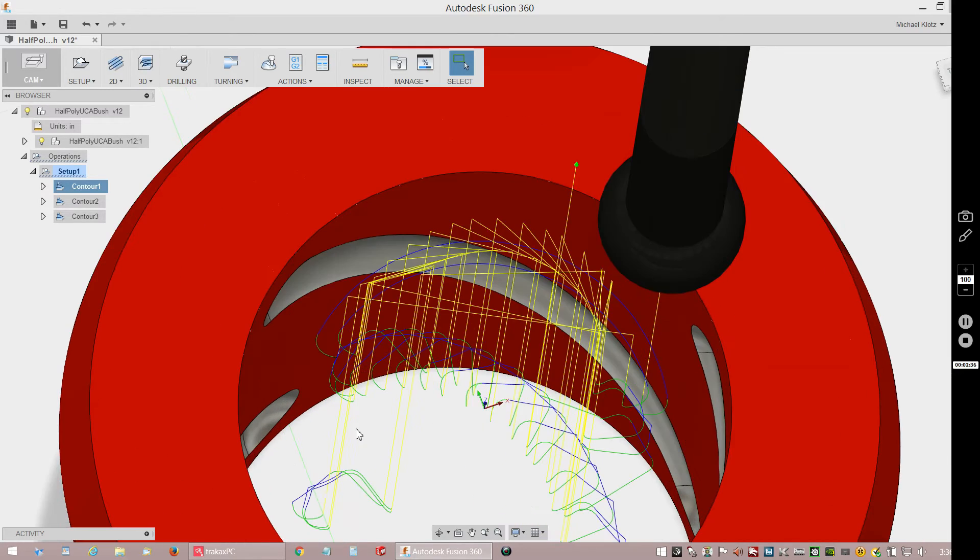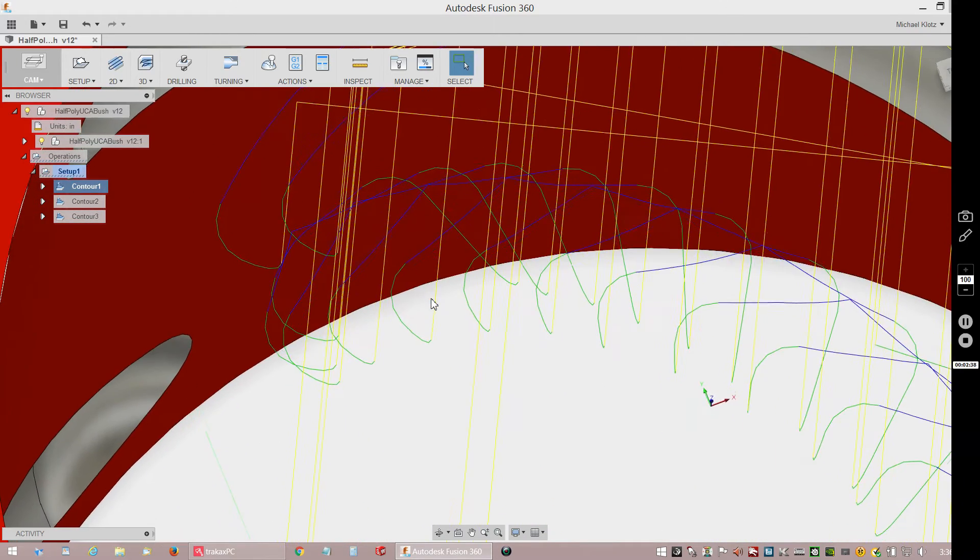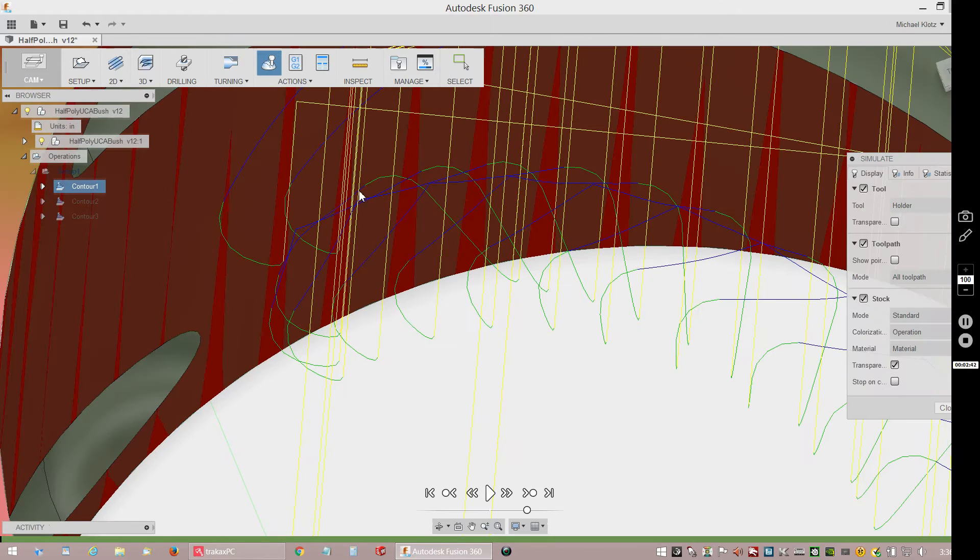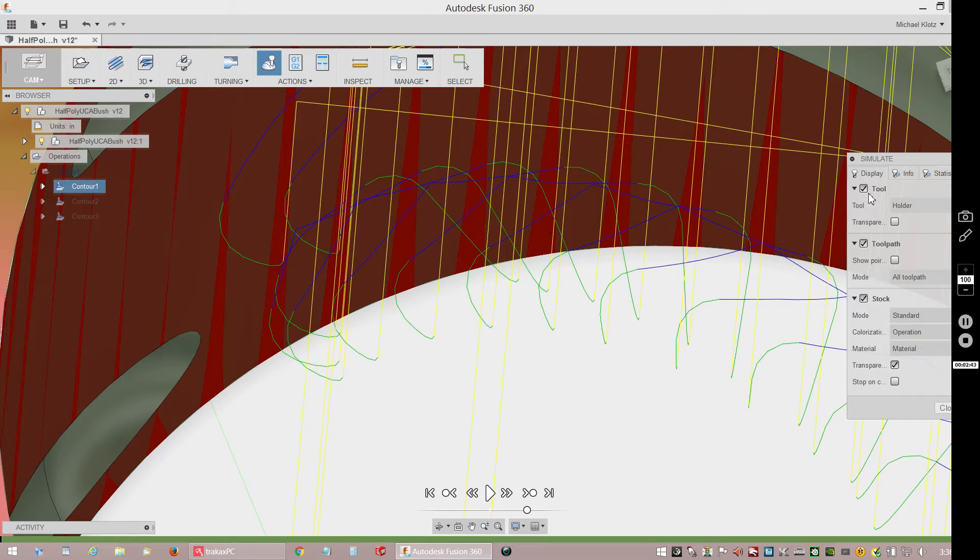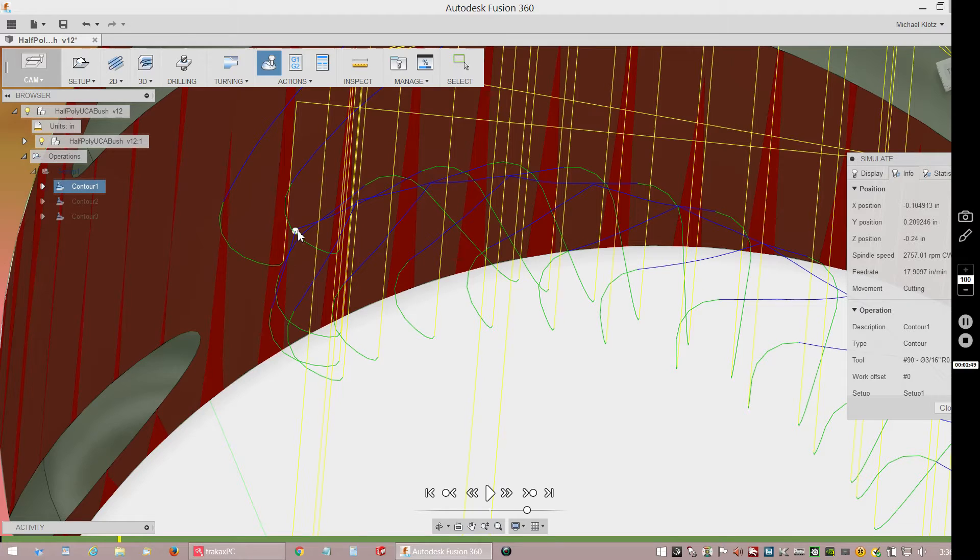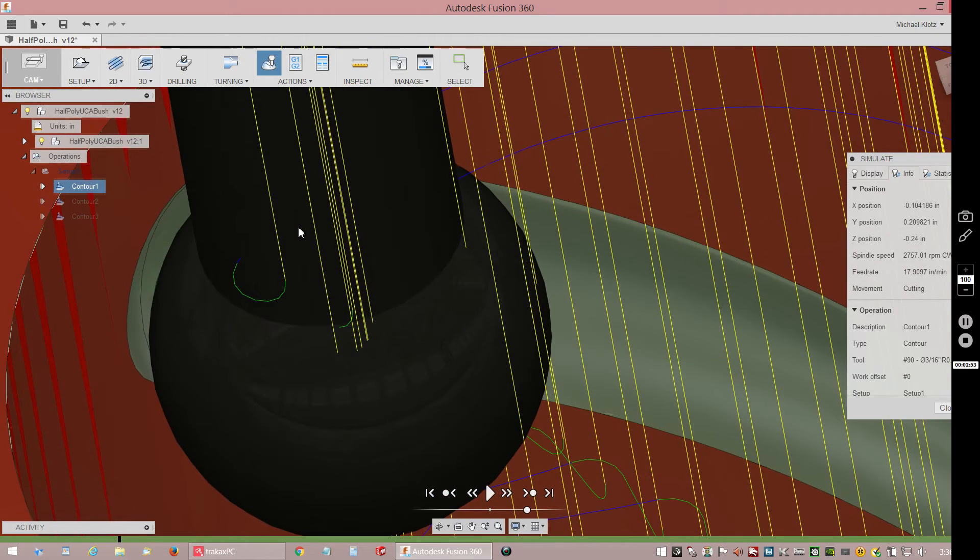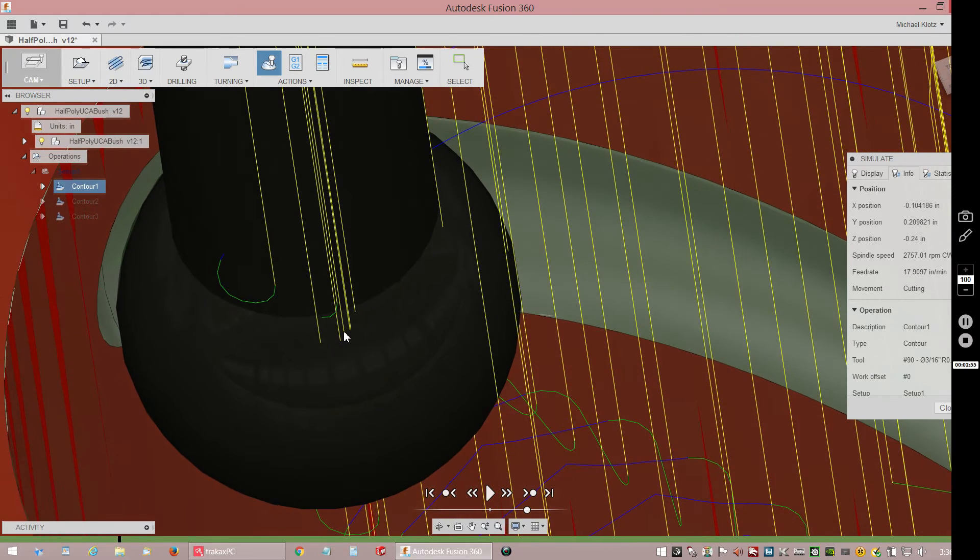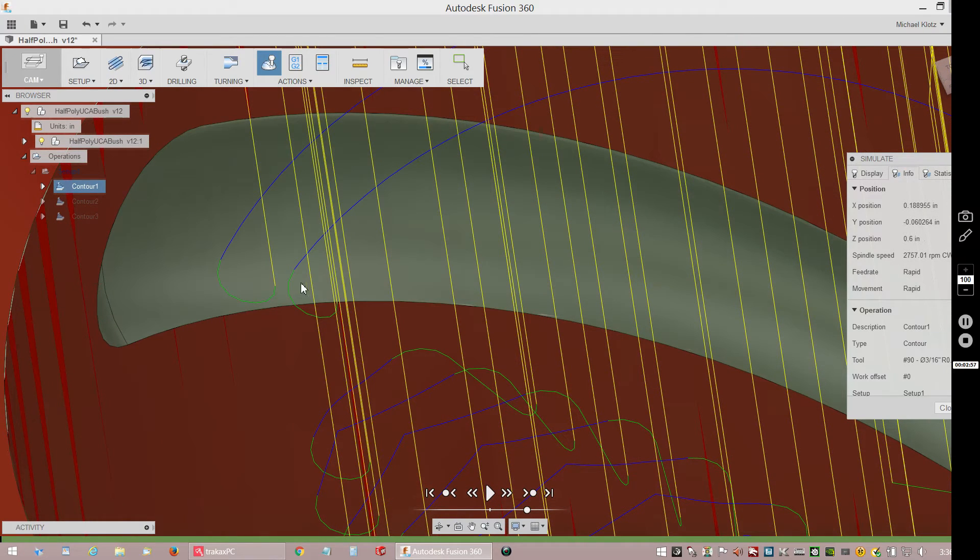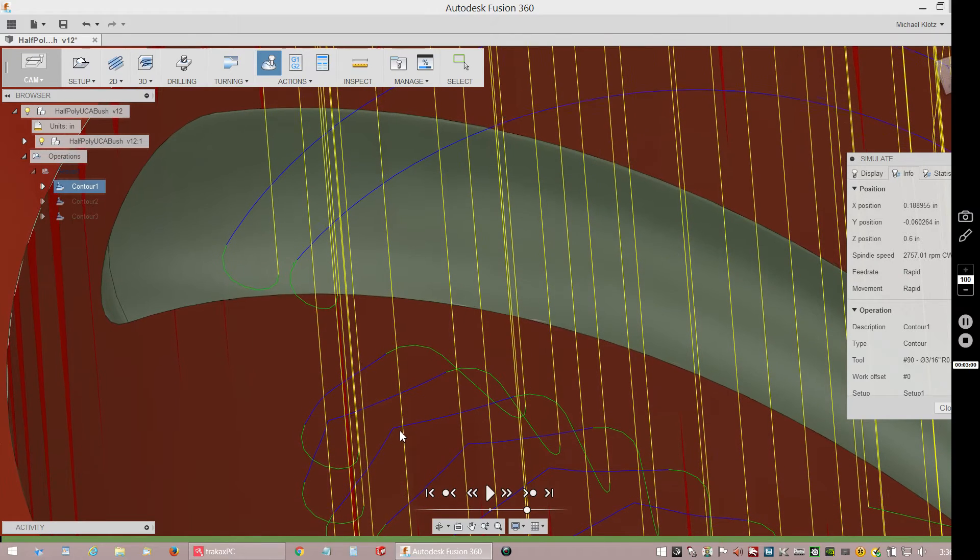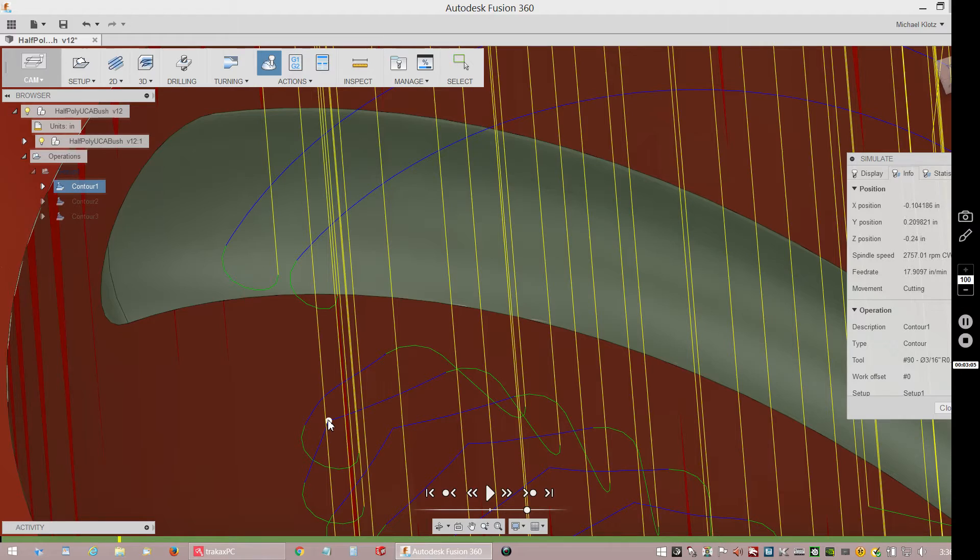What I did do is I came in here and I tell it to simulate. Then I come over and I click on the info, and this gives me the - I can go to any point and it will give me the XYZ coordinates. I didn't actually want to click on that because it brings the cutter down and then it's in the way.